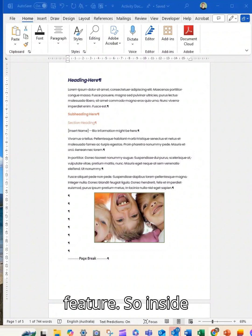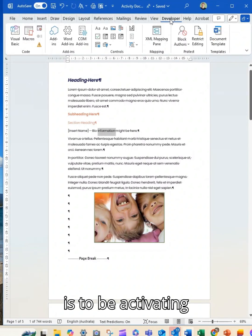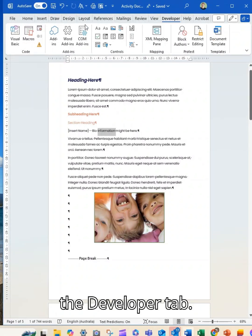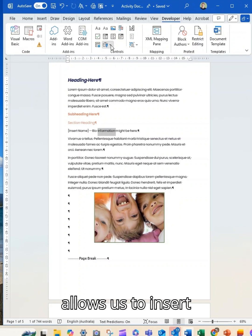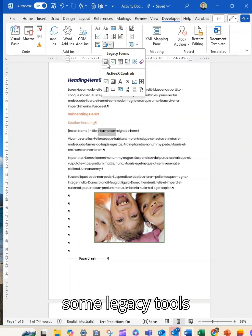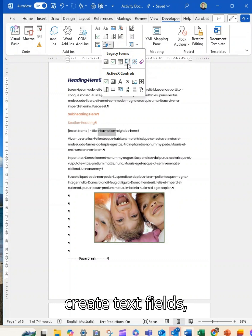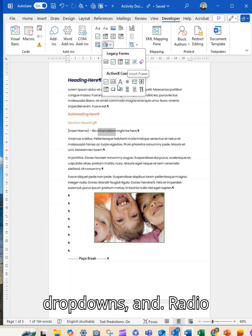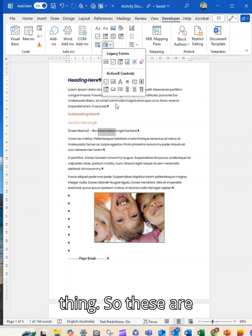So inside Word what you want is to be activating the Developer tab. The Developer tab allows us to insert some legacy controls, some legacy tools that allow you to create text fields, checkboxes, drop downs and radio buttons, that sort of thing.